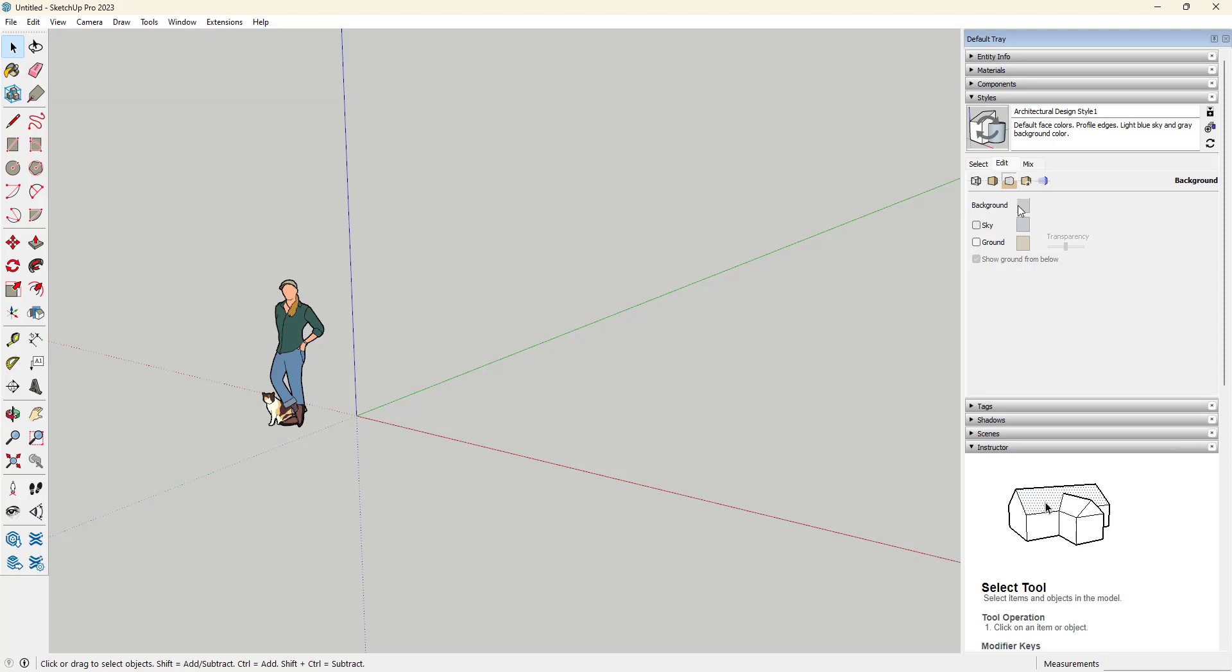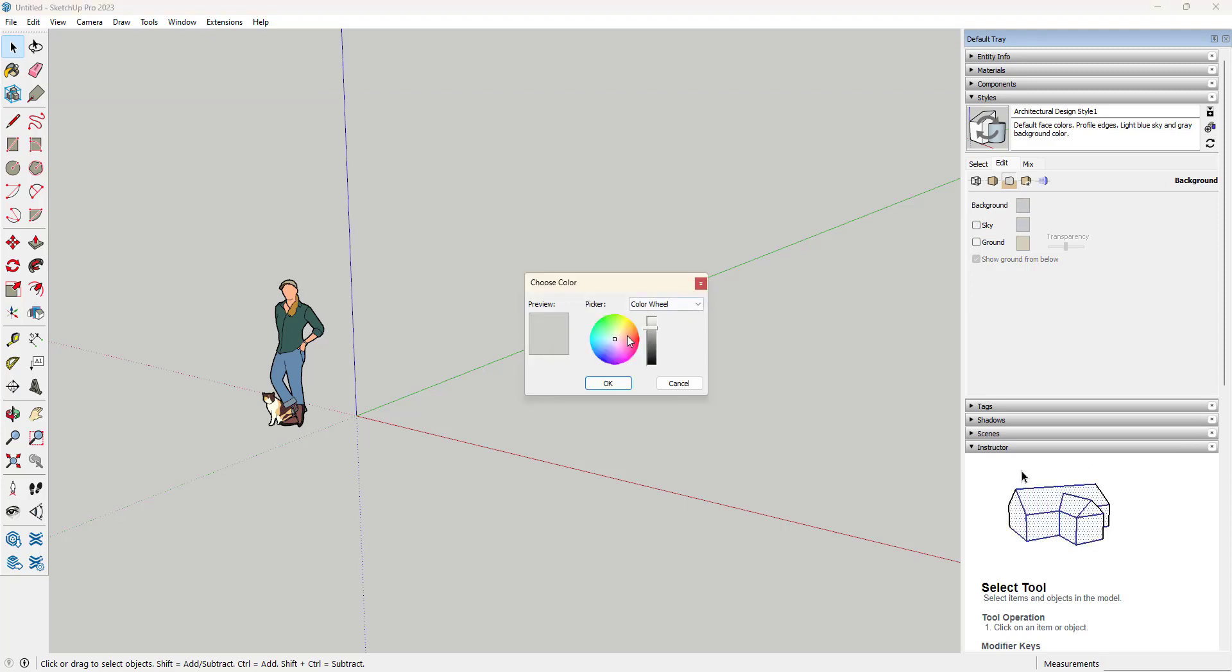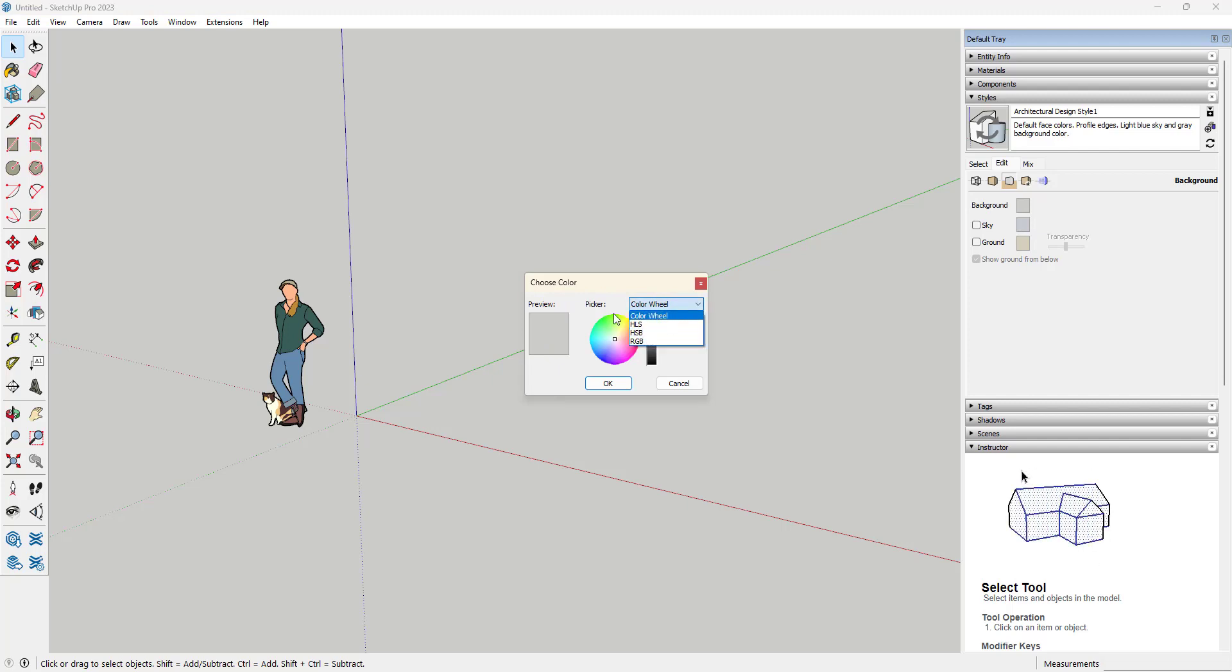Turn off the sky and let's just change this background color. We can choose any color on the color wheel. If we know the RGB code, we can add that in, but let's say...